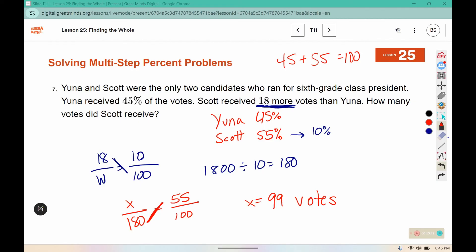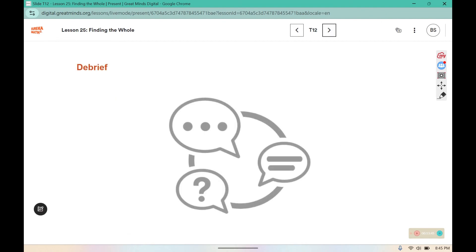These were two-part questions: first we found how much more Scott got, then used that total to figure out how many votes Scott received. Please make sure your workbook is filled in and your warm-ups are completed.